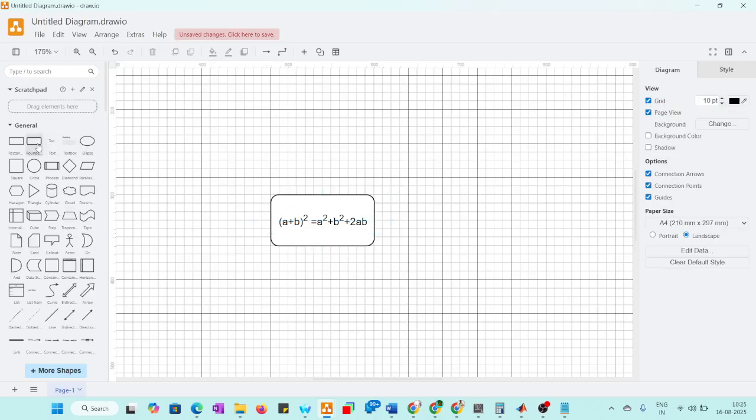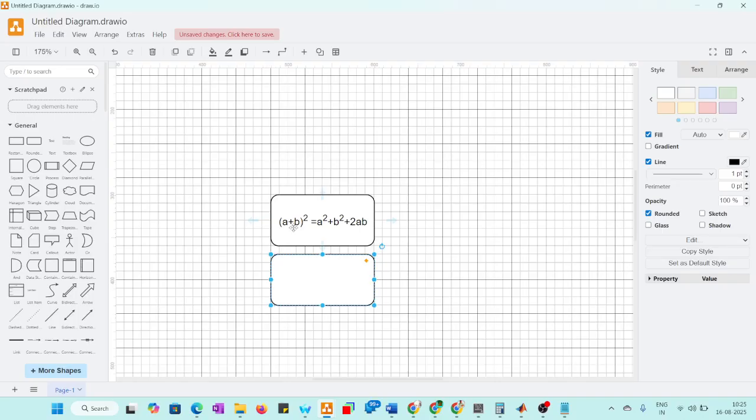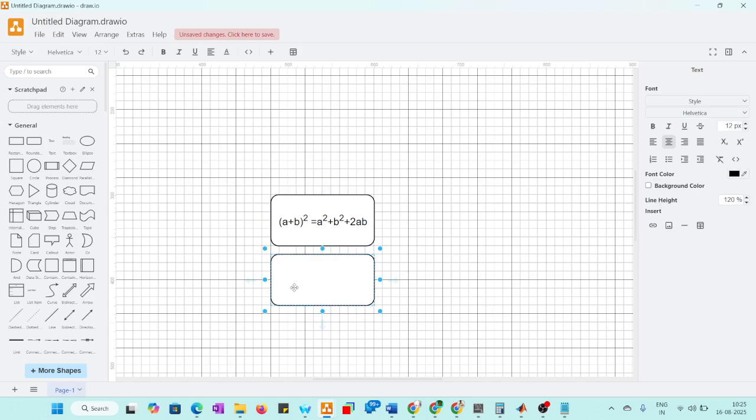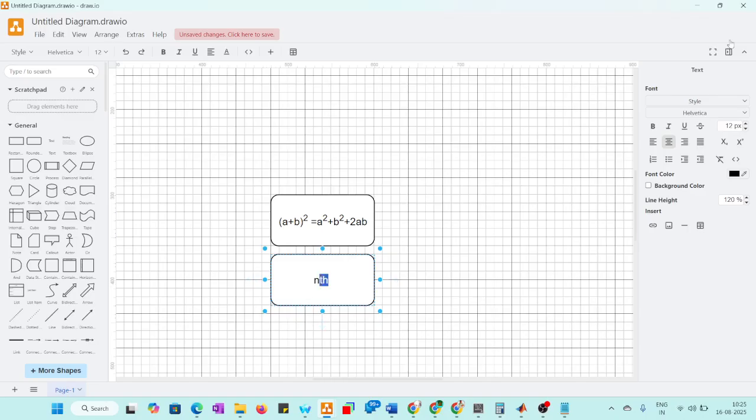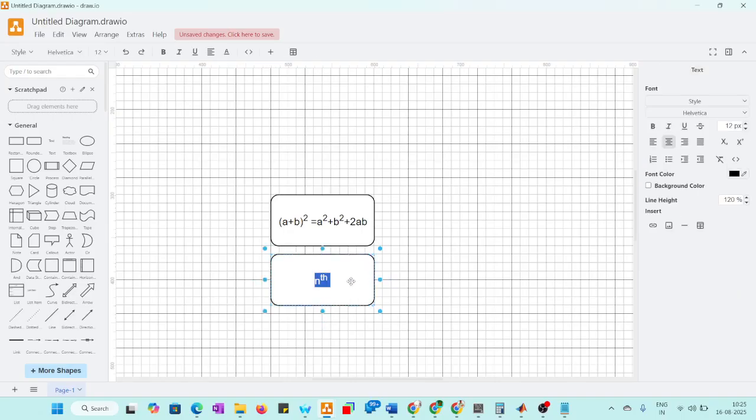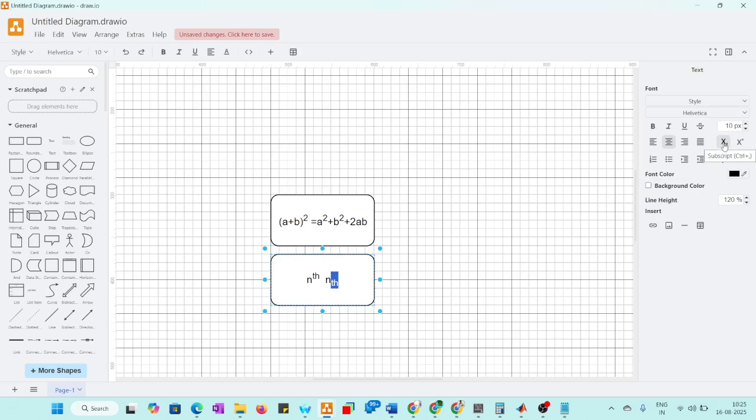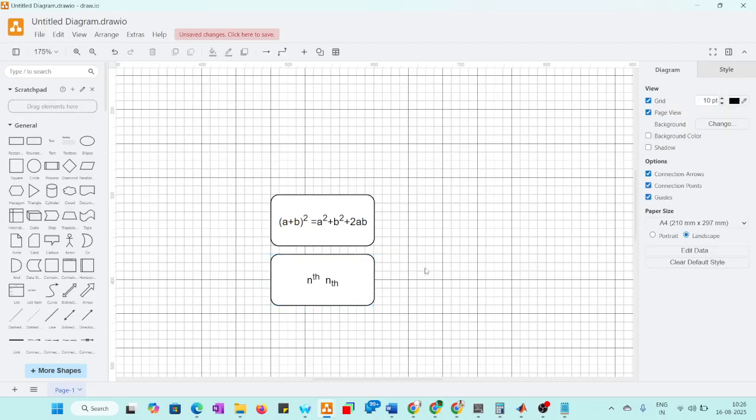Suppose if you want to place any symbol, this is how the power works. Now suffix, how it is. If it is N and you want to place Nth, to place Nth you have to select the letters. And here we need to subscript, that we need to select. This is the subscript.